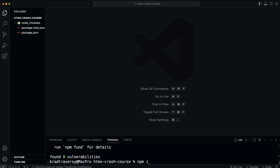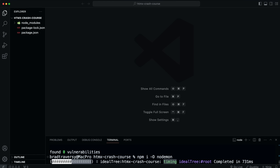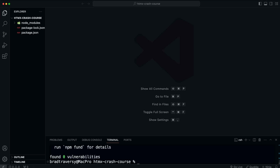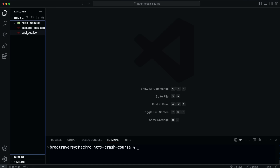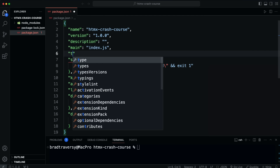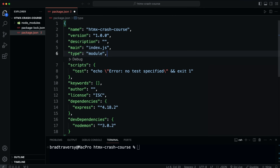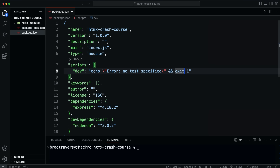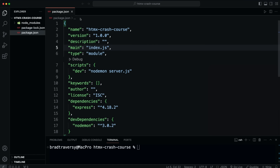I also want to install nodemon as a dev dependency — npm install -D nodemon — so we don't have to restart the server; it'll continuously watch our server file. In package.json, I'm going to add type set to module to use ES module import syntax over CommonJS require. Then I'll create a dev script that runs nodemon server.js.